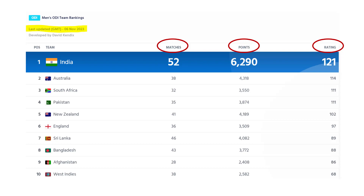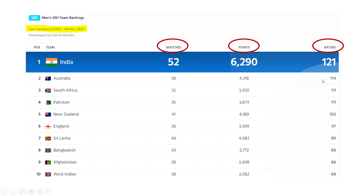How are these ratings being generated? What are these points and matches? ICC calculates these ratings for a particular period — it could be two years, it could be three years. Let's say three years, so November 2020 to November 2023. India has played a total of 52 matches and acquired these many points. Australia has played 38 matches and gained these many points, giving their respective ratings.